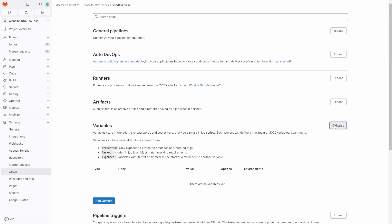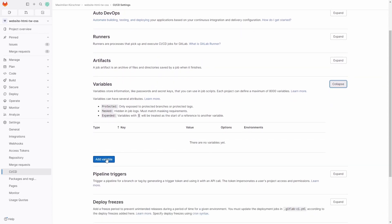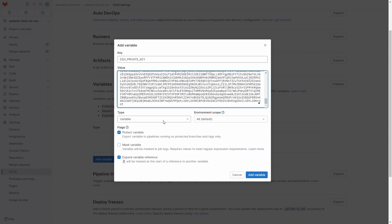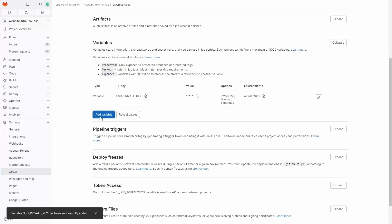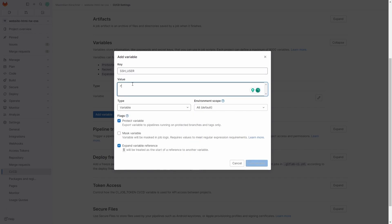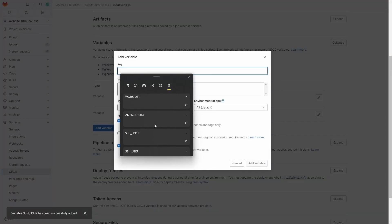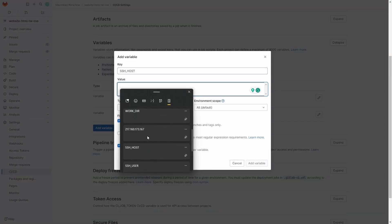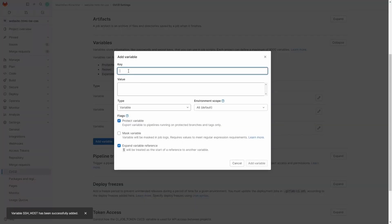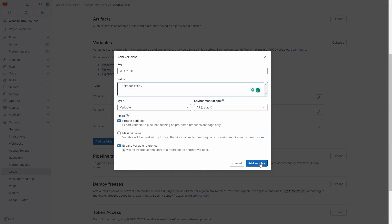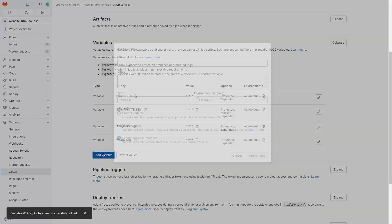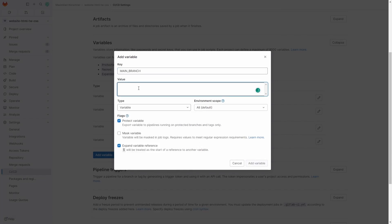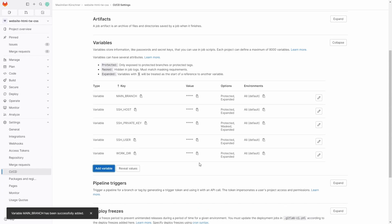Here you add the following variables. First the private key, SSH_PRIVATE_KEY is the name of the variable. Then the user to access the server, that's the one that we checked before and we use SSH_USER as name. Then the host name or IP address of the server using SSH_HOST. The path to the directory containing the repository as WORKDIR. And lastly the name of the main branch, MAIN_BRANCH, and it's most of the time main as the name suggests.